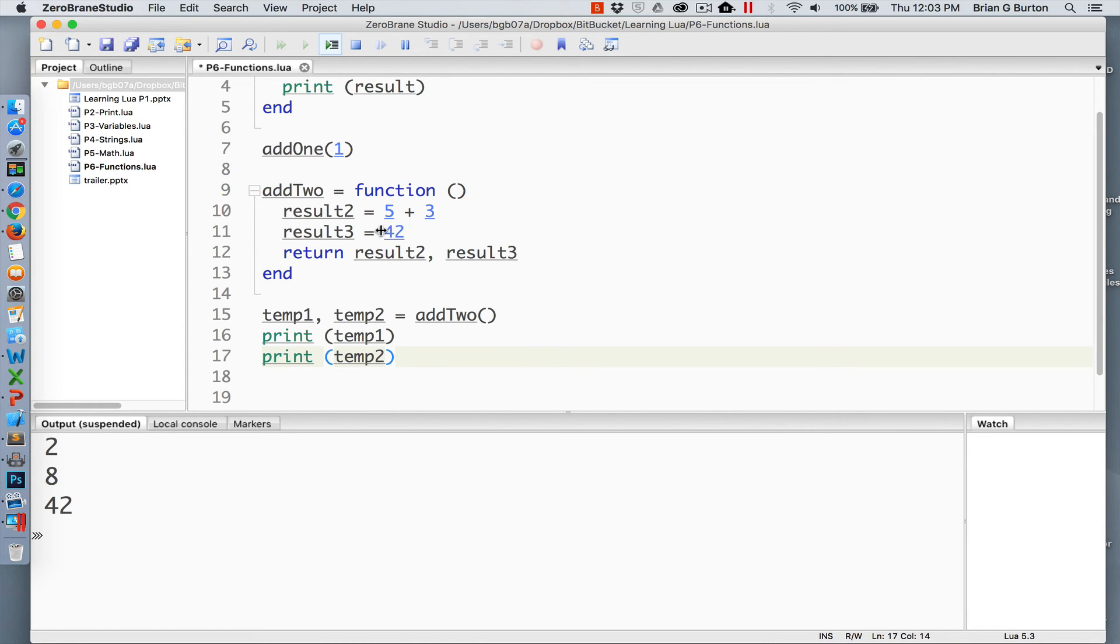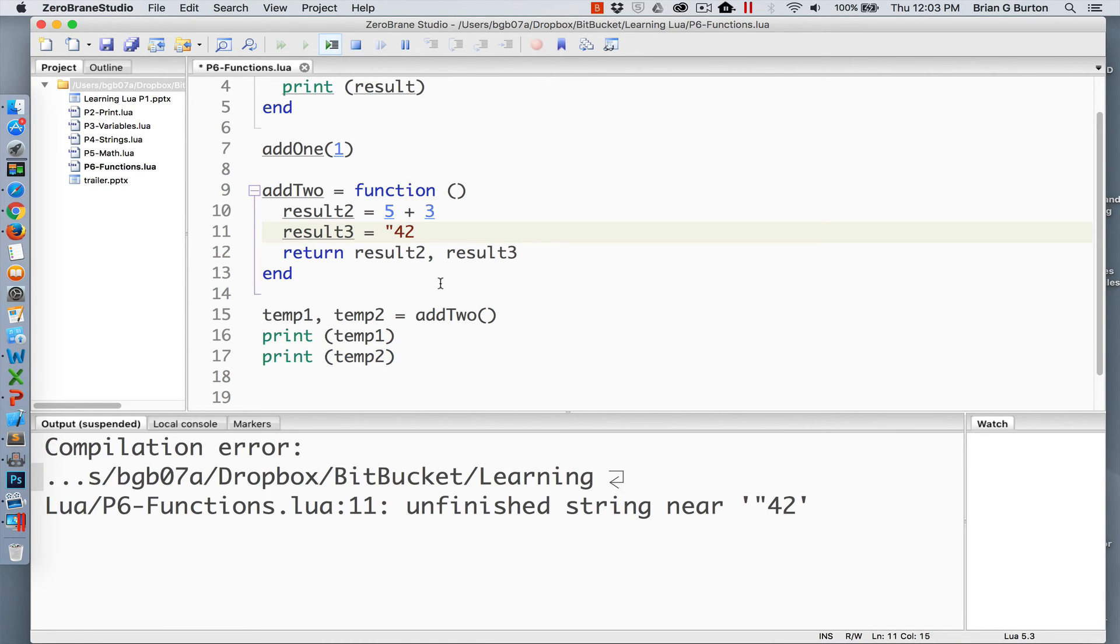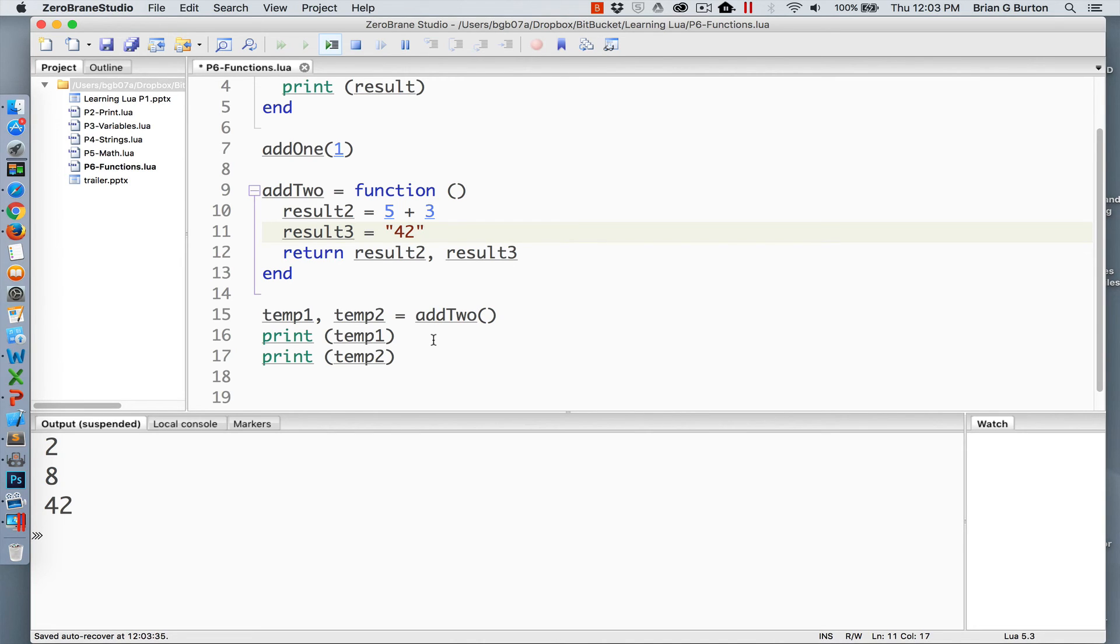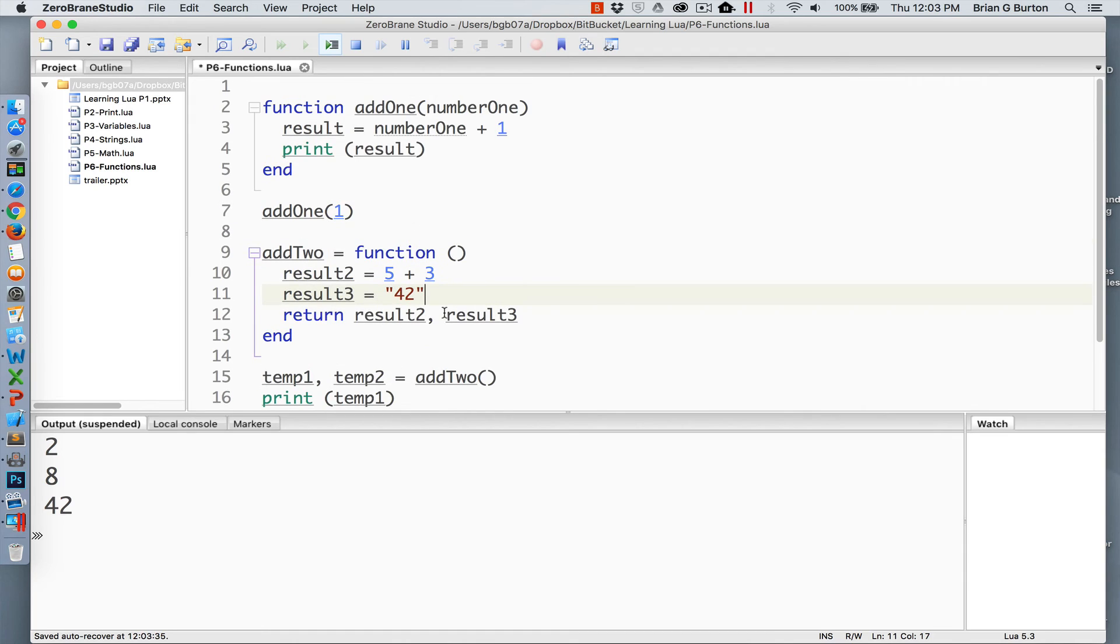Of course, these do not have to be numeric. They can be string. The output will still be the same. So if we're wanting to do some complex calculations, you can easily pass information into the system. You can also pass multiple parameters into a function.